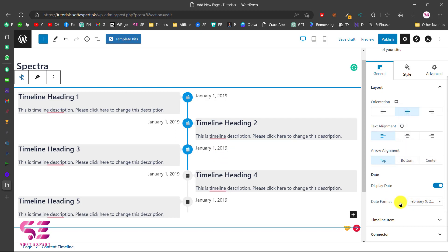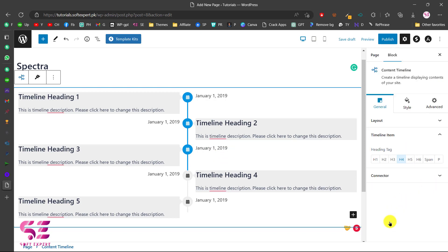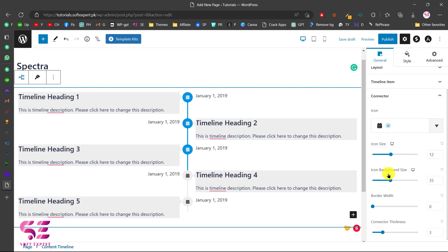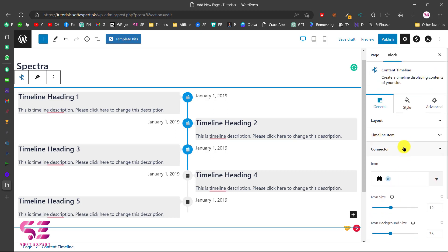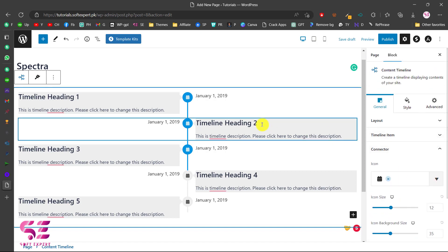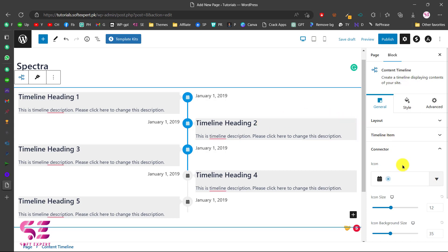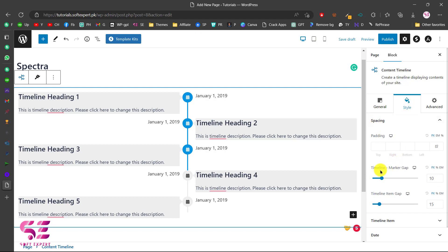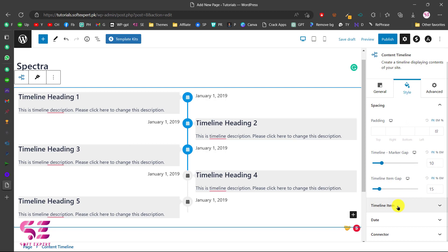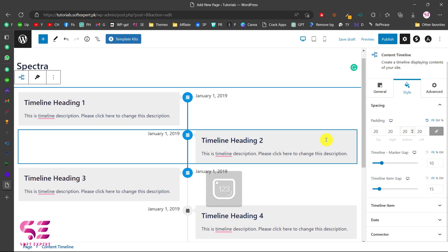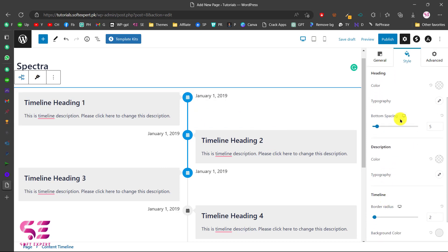You can display the date or change it to normal text and disable it. Under Timeline Items, you can change the headings, the H tag, and the connector icon — I can change the icon, icon size, icon background size, and so on. Going to Style, you can change the spacing, timeline marker, timeline gap, and item style. Let's increase the padding — if I set this to 20, you can see a nice spacing around the text.